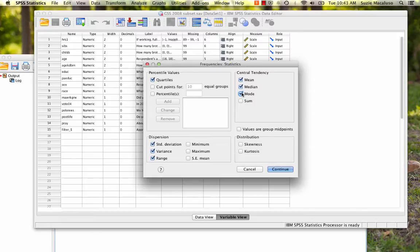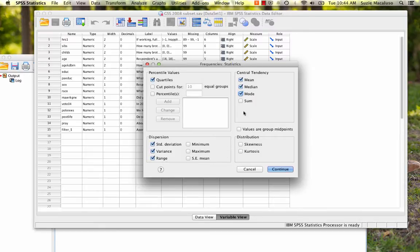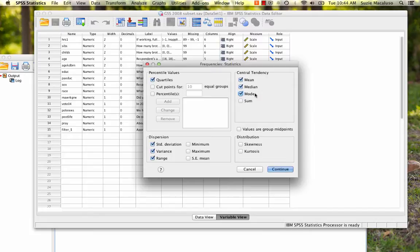So, once again, what I have gotten is my quartiles for my interquartile range. I've got my standard deviation, my variance, my range, and then I have my measures of central tendency, my mean, median, and mode. And those will help me to interpret my range and my standard deviation.